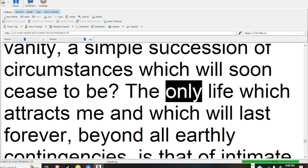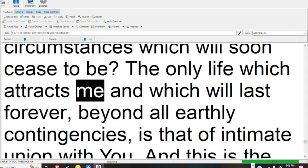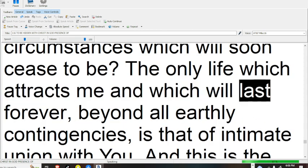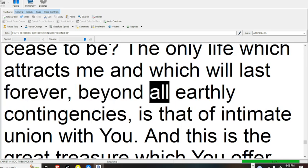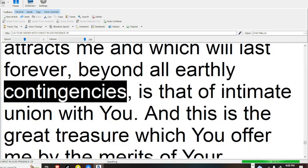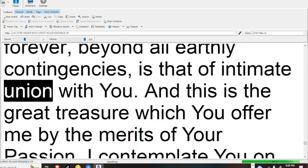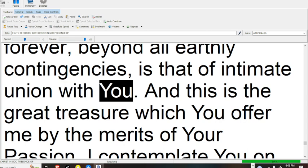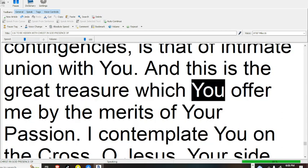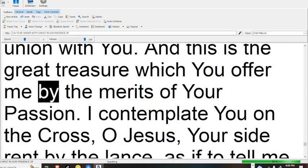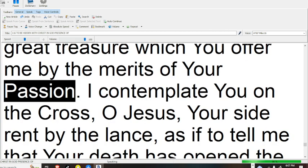The only life which attracts me, and which will last forever, beyond all earthly contingencies, is that of intimate union with you. And this is the great treasure which you offer me by the merits of your passion.